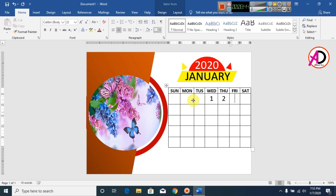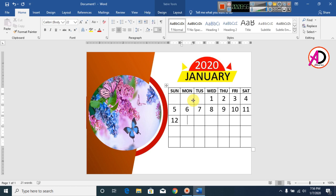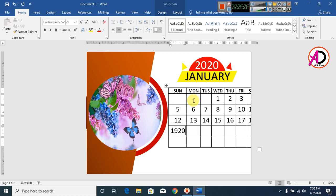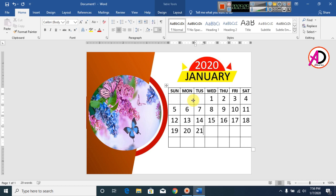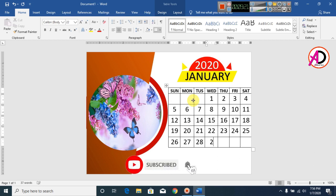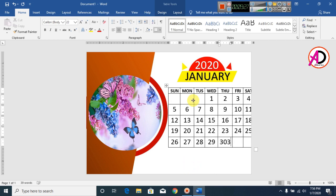Type in all the calendar dates: 1, 2, 3, 4, 5, 6, 7, 8, 9, 10, 11, 12, 13, 14, 15, 16, 17, 18, 19, 20, 21, 22, 23, 24, 25, 26, 27, 28, 29, 30, 31.